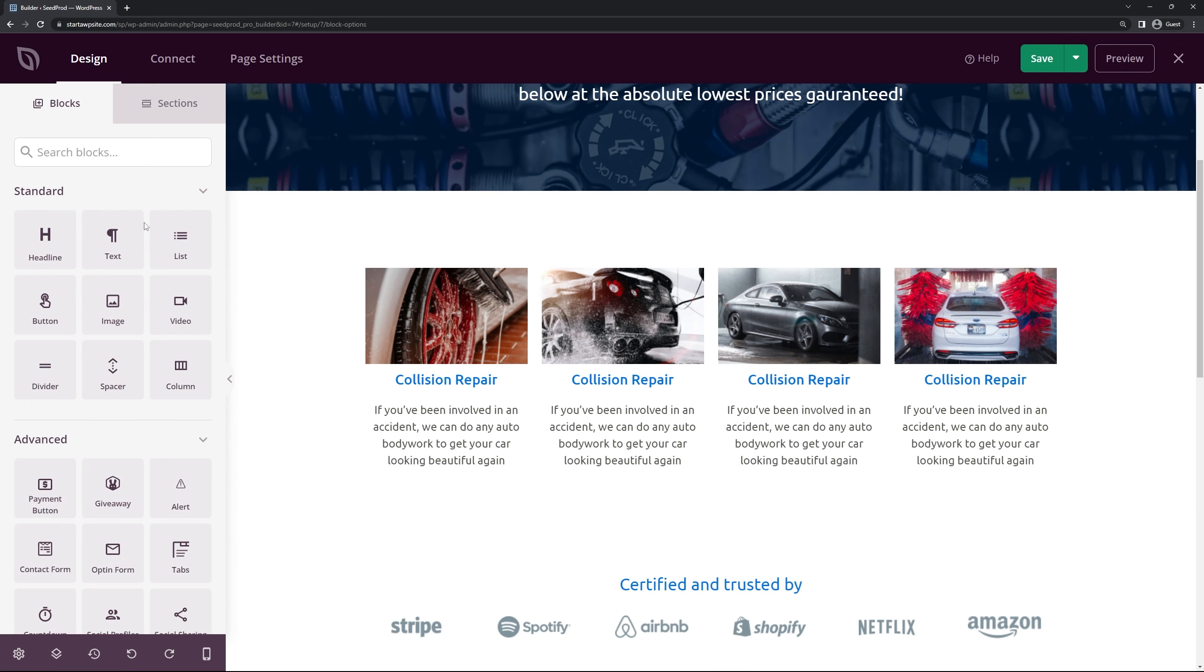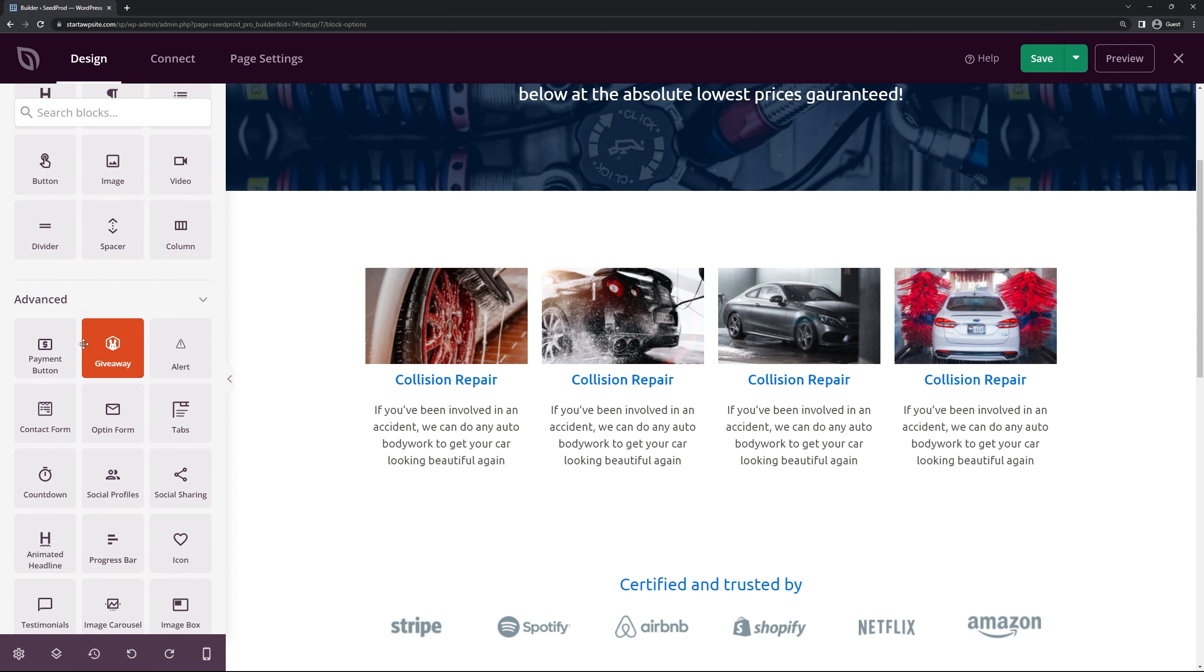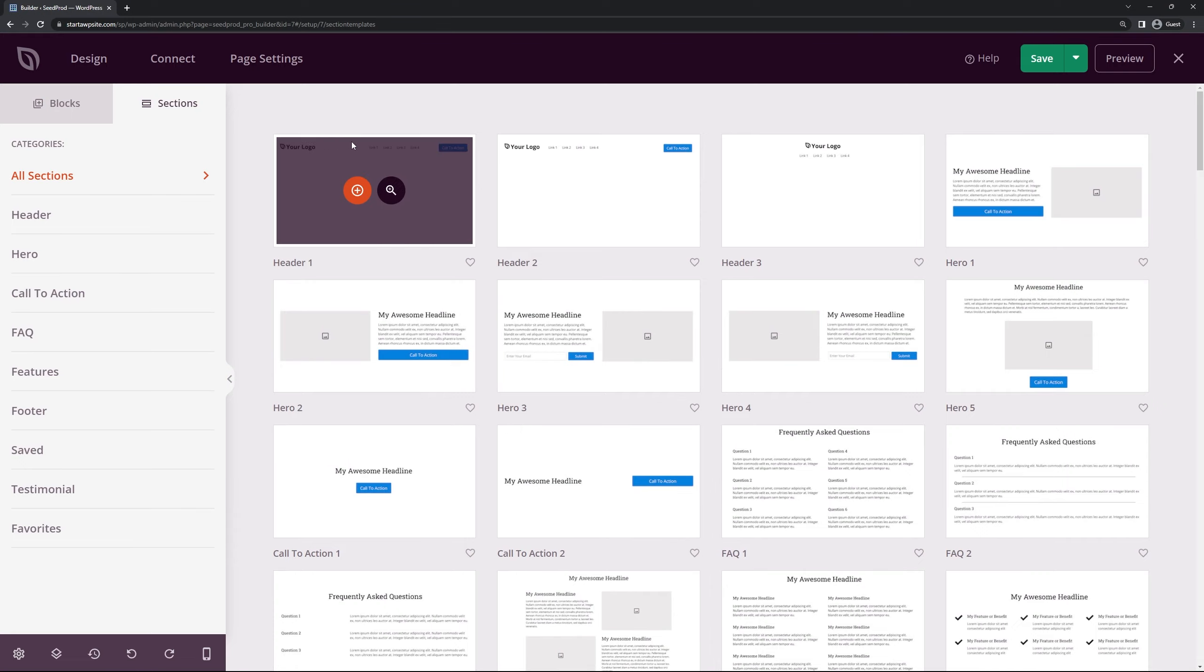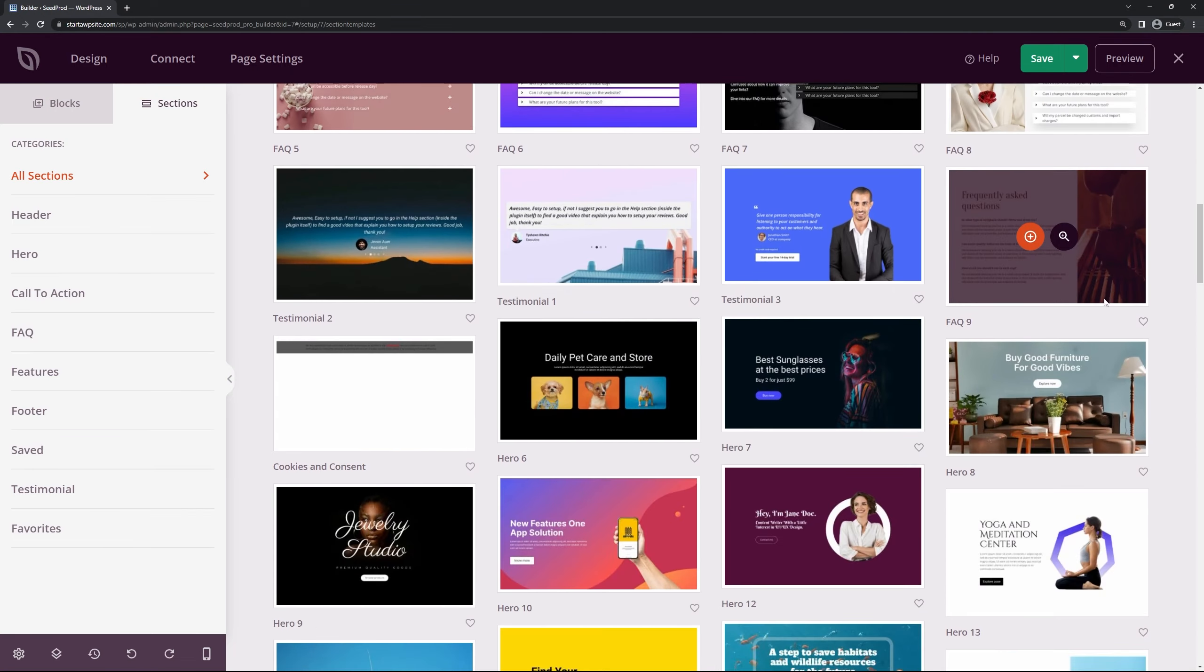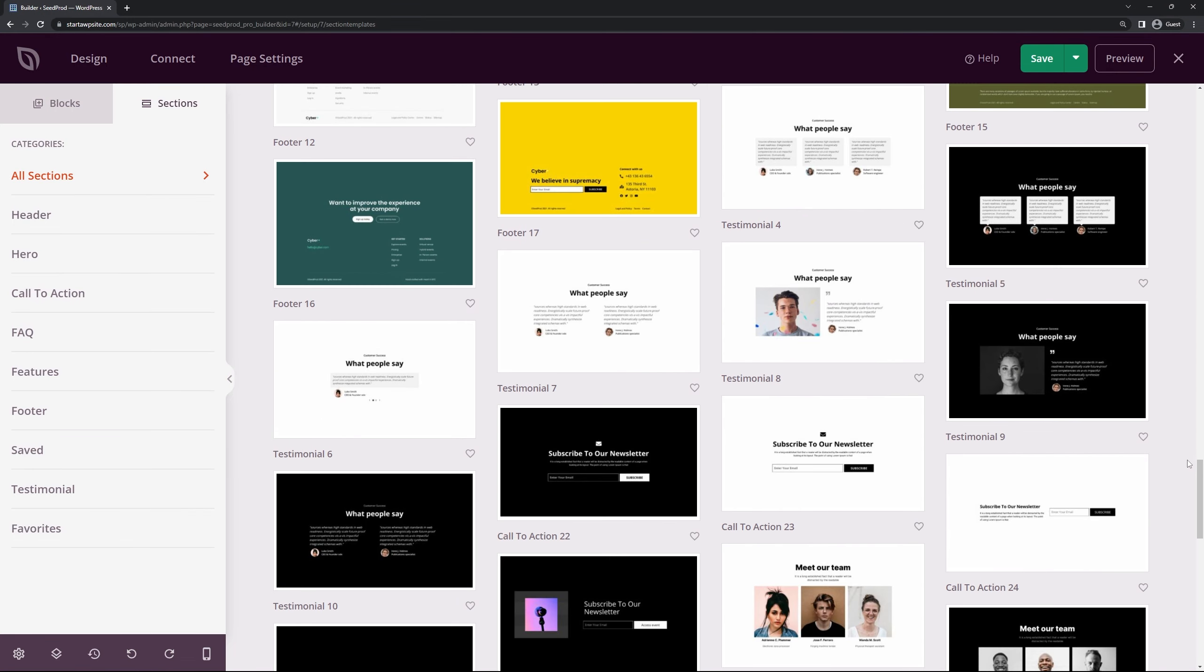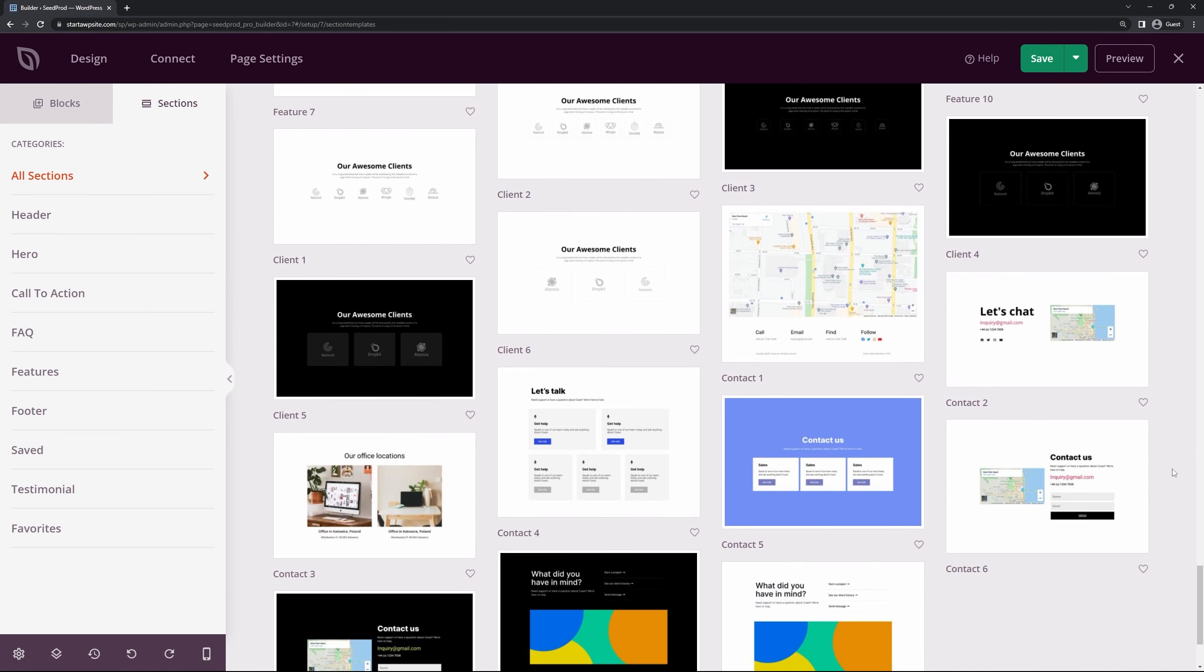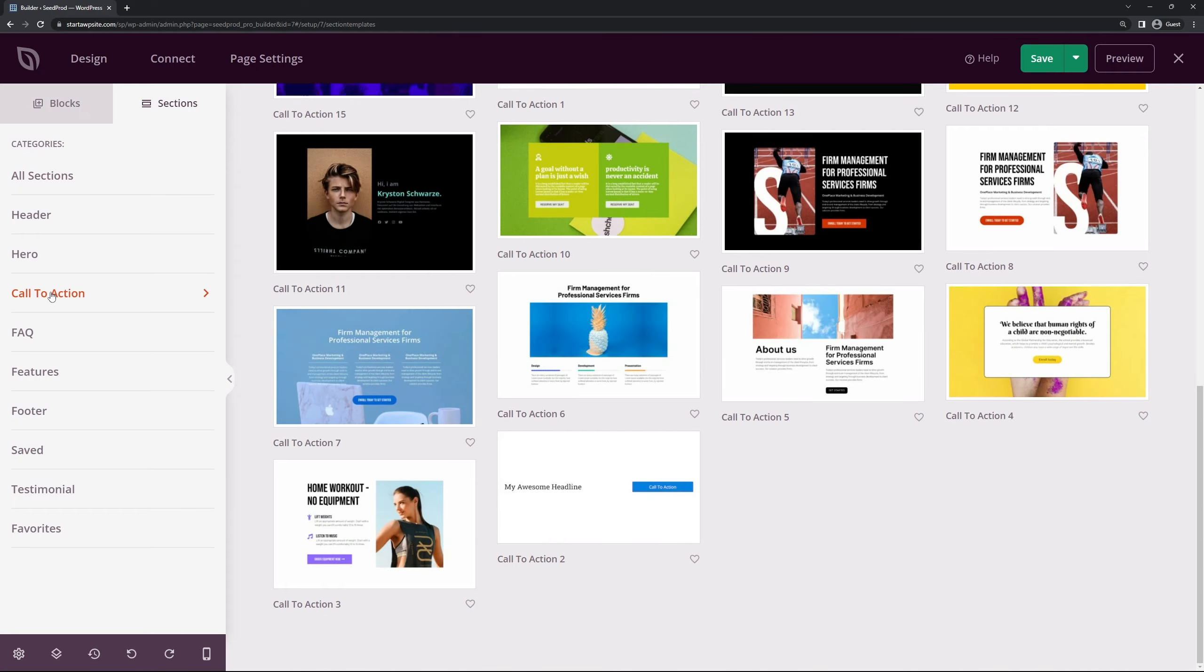And you'll see blocks here on the left. And you can customize and completely create your own section by yourself using columns and combining it with images and buttons and any of the blocks that are here. We also have pre-made sections. So if we click on sections here you can see all of them here that you could use and just simply import into your design.